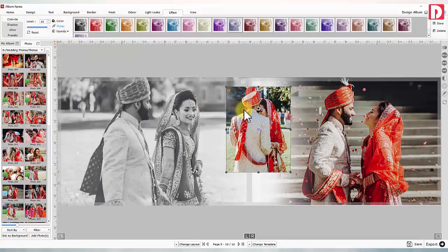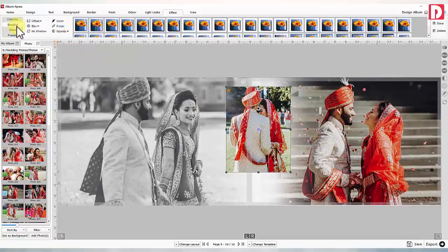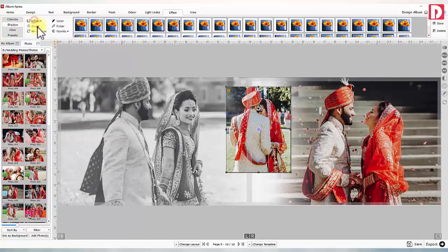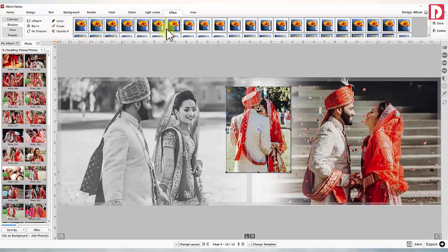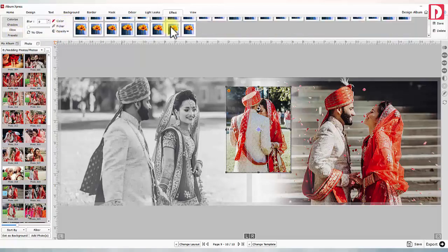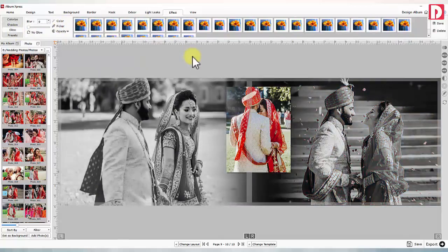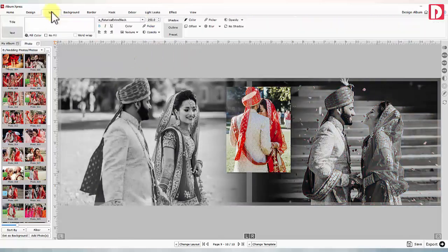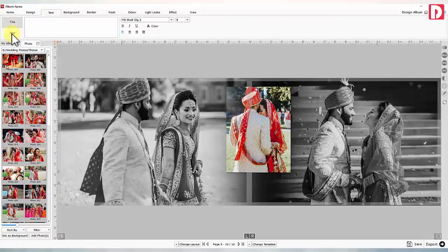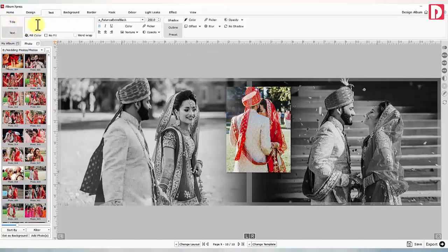Shadow effect: Select the object and adjust the offset value for the X and Y axis. You can blur the shadow, adjust opacity, or change its color from the palette. You can use the color picker tool to choose a color from your work area or canvas. The same way, you can use the glow effect.